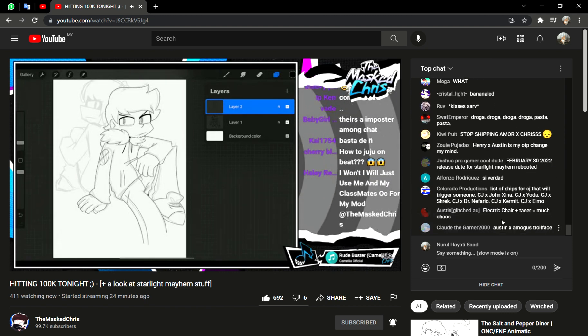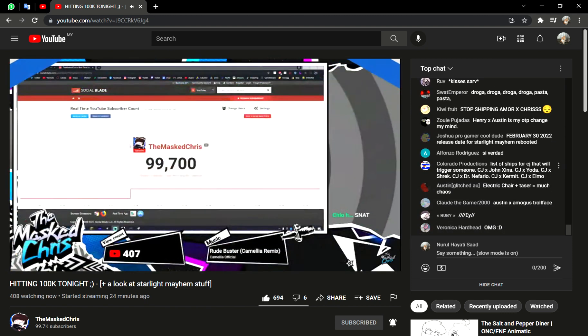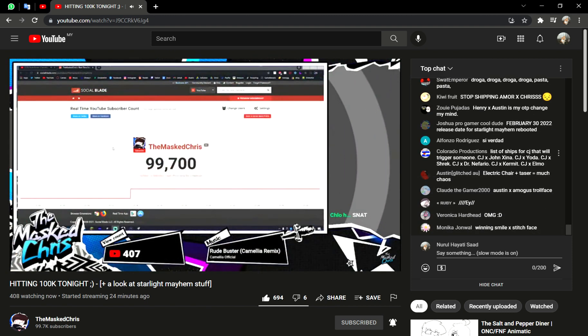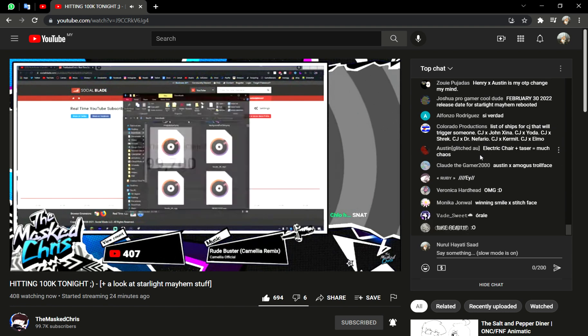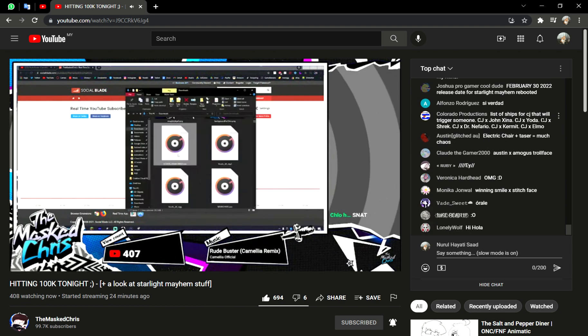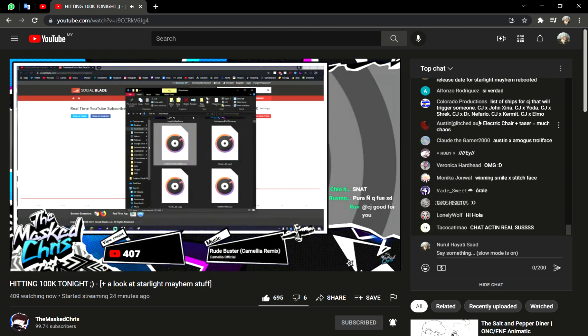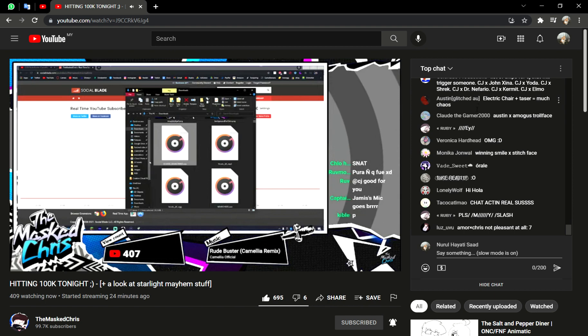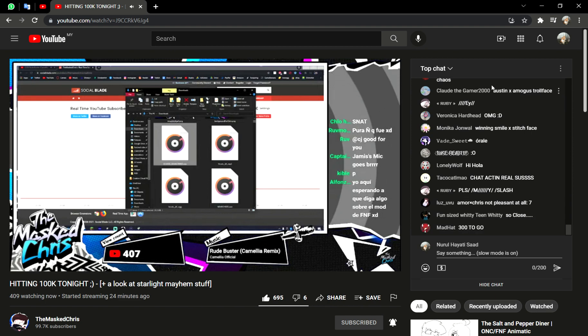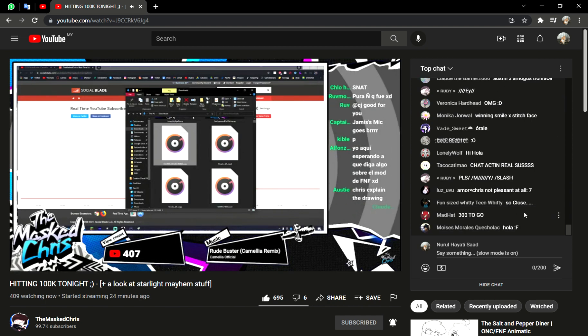Yeah, yeah guys. If you all subscribe, we will hit 100k tonight, and then you'll get to see this mysterious file named Echo's Remastered. Yeah, that's a good incentive, right?